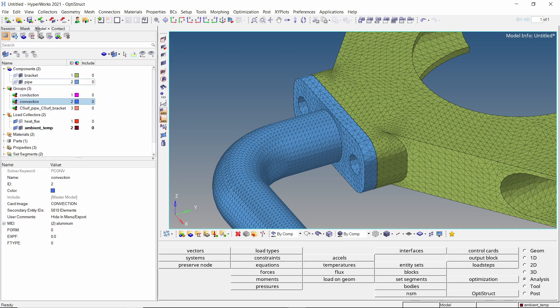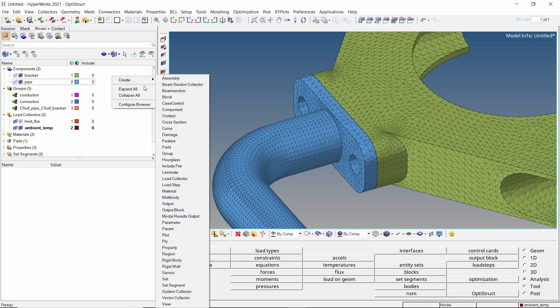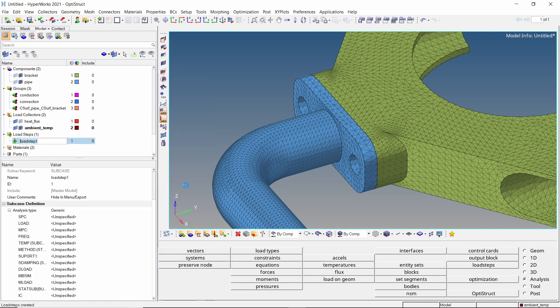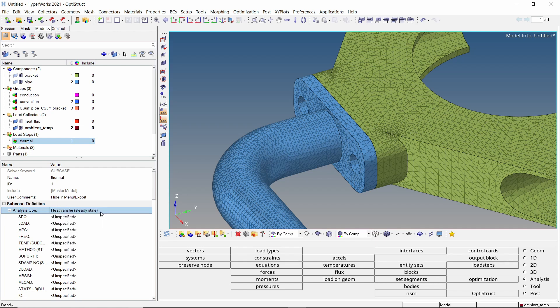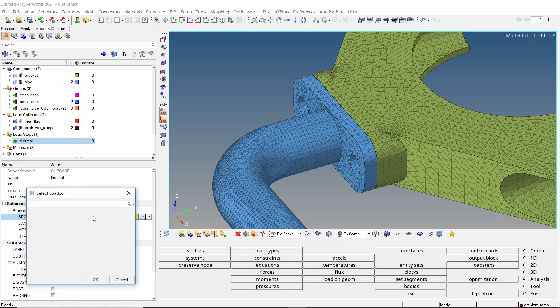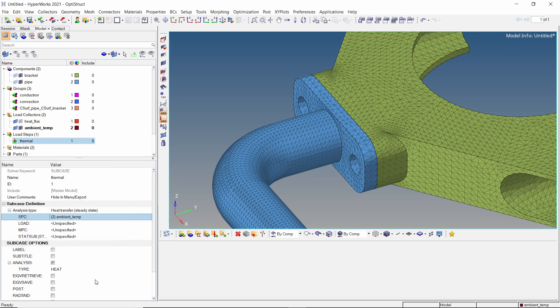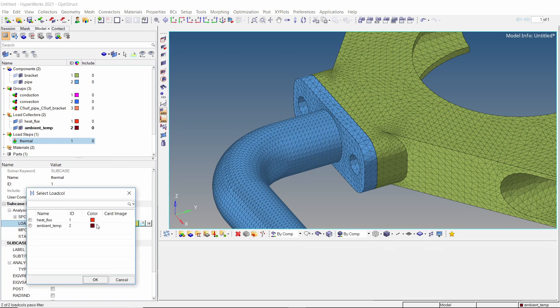To couple the thermal boundary conditions, create a new load step. Change the analysis type to heat transfer steady state. In the SPC field, select the ambient temperature load collector. In the load field, select the flux load.